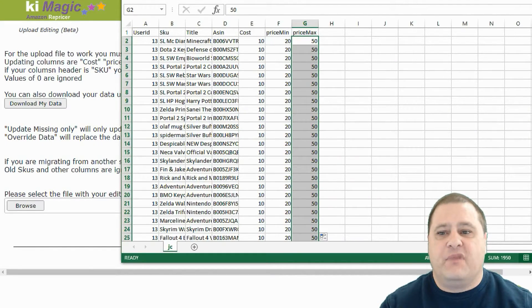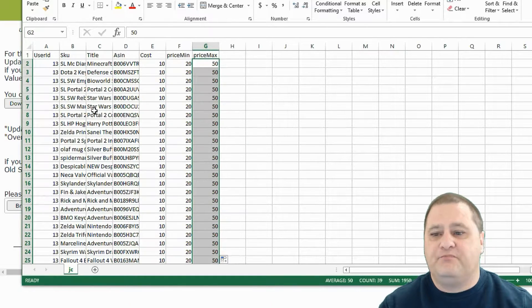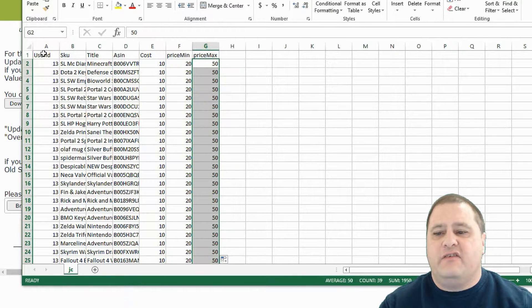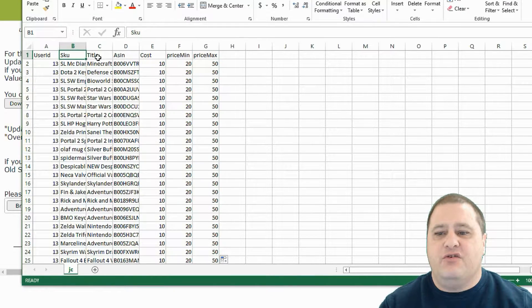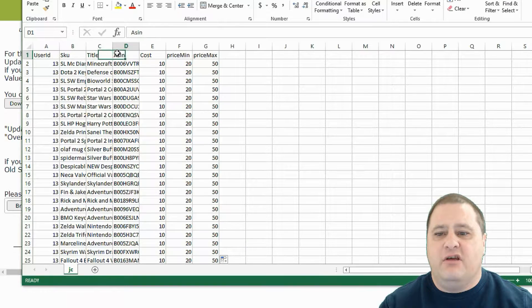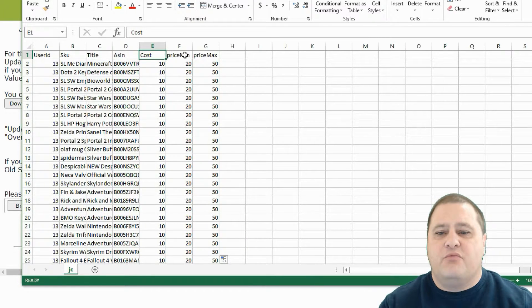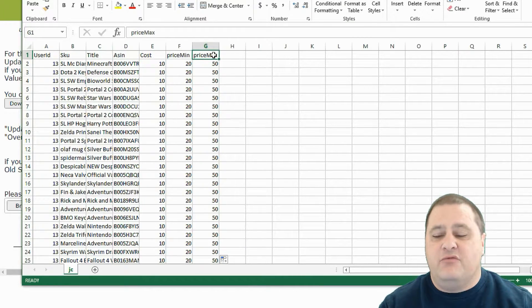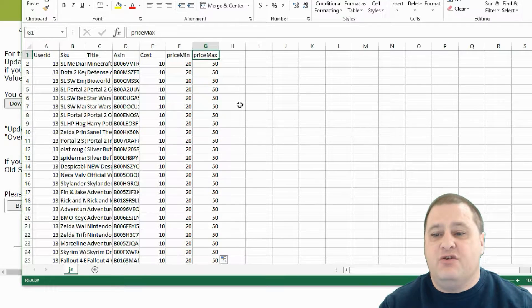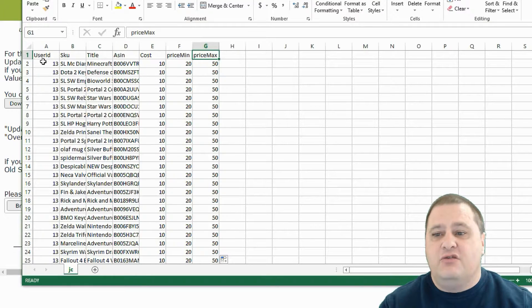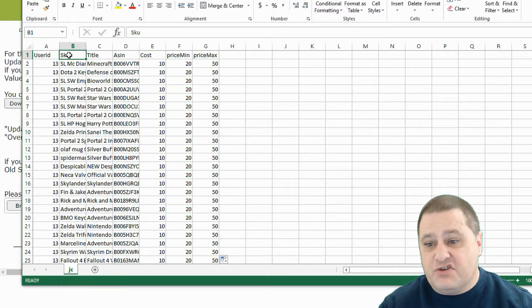So got my file here open and you can see that we have user ID, SKU, title, ASIN, cost, price minimum, price maximum. Those are the fields that you can use. The two that are required are user ID and SKU and this will not change.